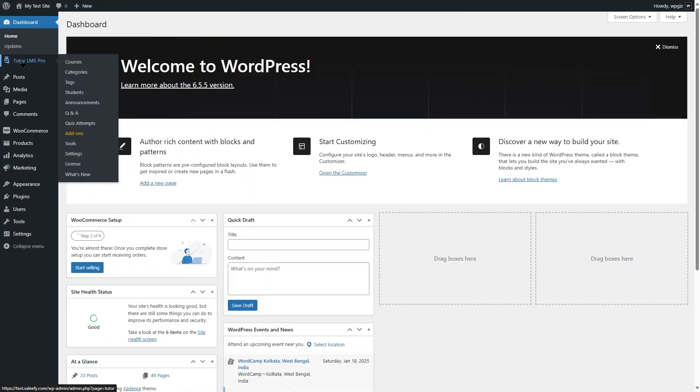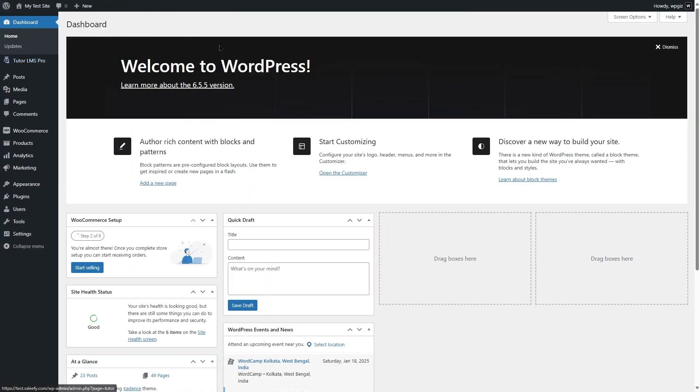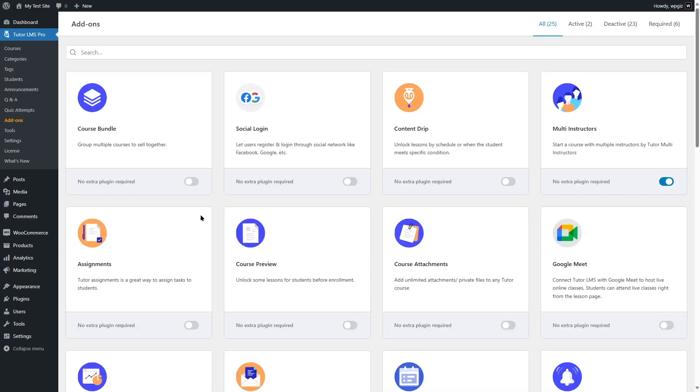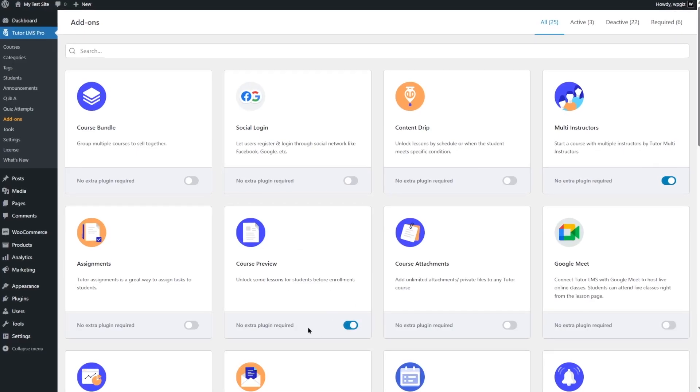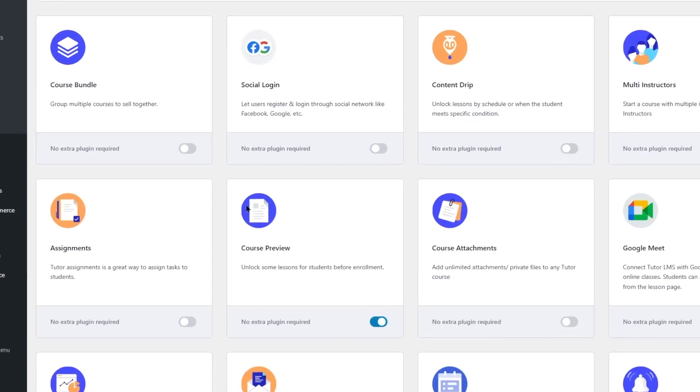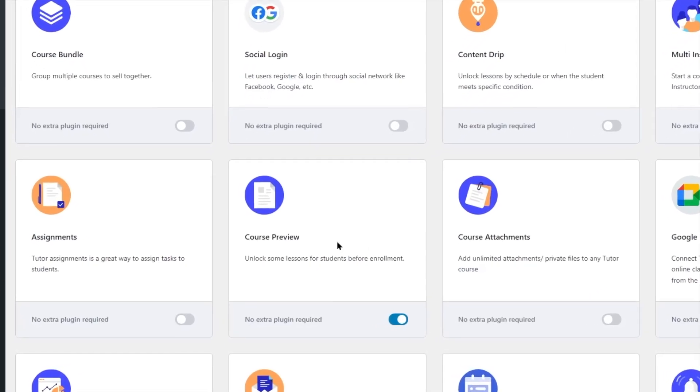Once you have TutorLMS Pro installed, log in to your WordPress dashboard and then go to TutorLMS Pro and click on add-ons. From here, simply enable this course preview add-on. Once this add-on is enabled, you can use this feature.